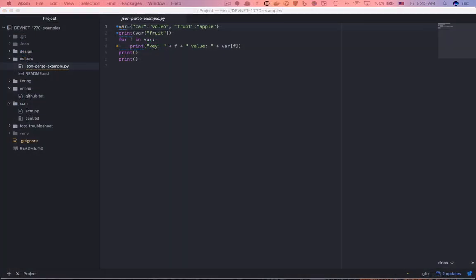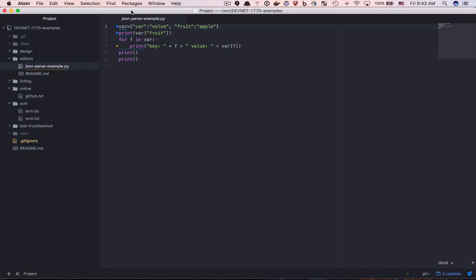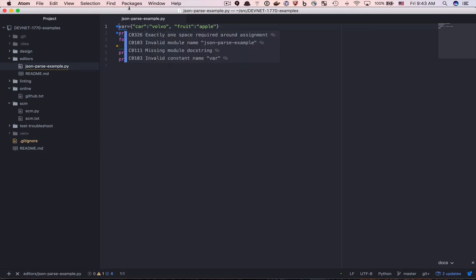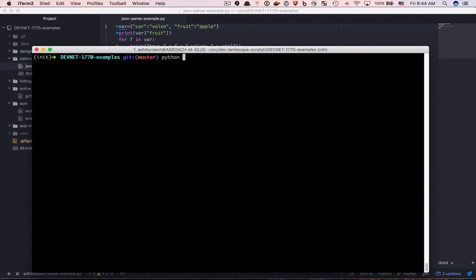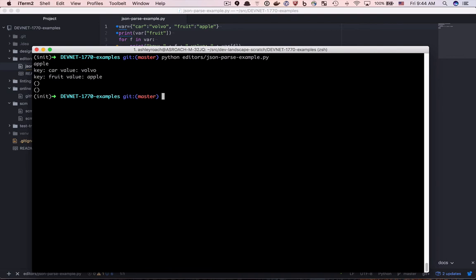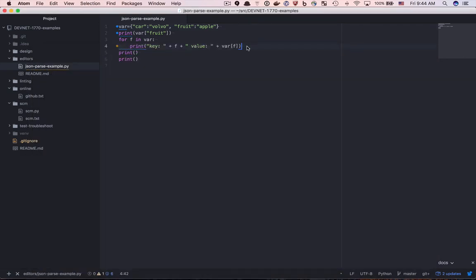Here's Atom. You can see that it has some similarities, but the differences should become apparent as we look for features we saw in PyCharm. Open the JSON parse example — the same file we had open in PyCharm — and note that there isn't a run option in any of the menus. That's because this is not an IDE. So instead, you need to open a terminal window to execute your code. You'll also note that there isn't a debug option either. The way around this is that you can add console logging in your application so that you can inspect variables.